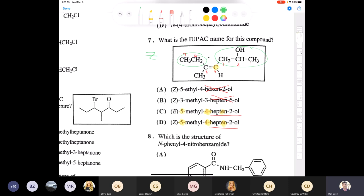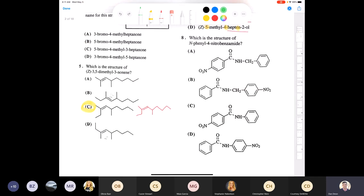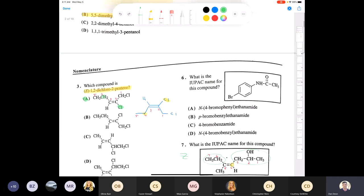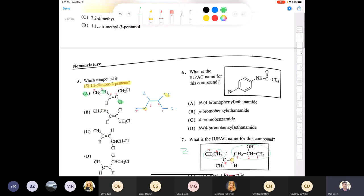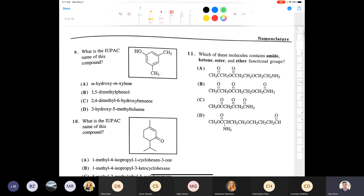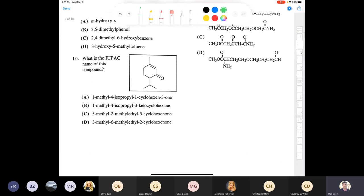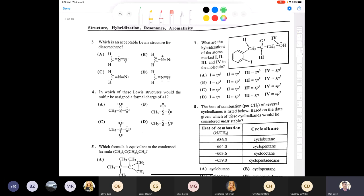Now we move to hybridization, structures, aromaticity, and resonance. We won't worry about aromaticity — that's covered in Organic Chemistry II. I tried to pick questions that are solvable for us; for example, aromatic nomenclature hasn't been covered in Organic Chemistry I.